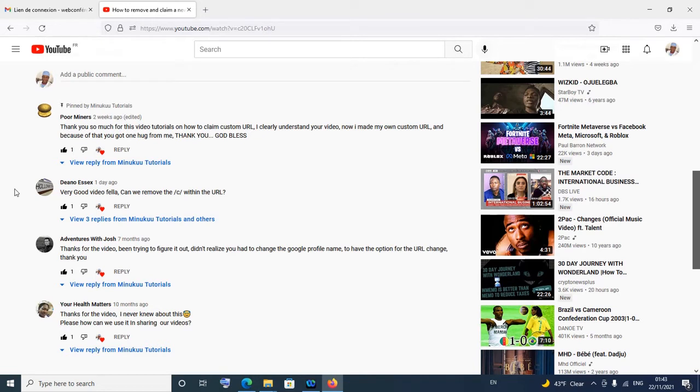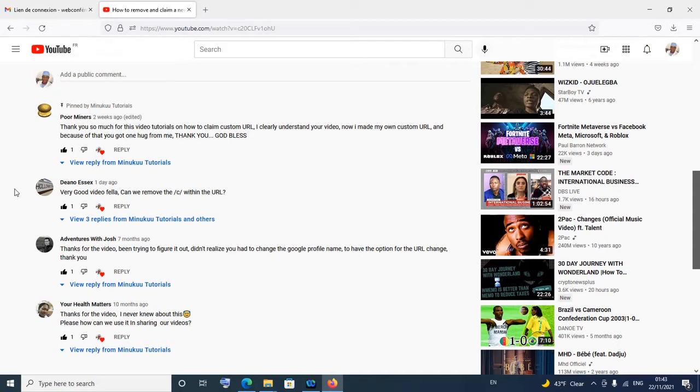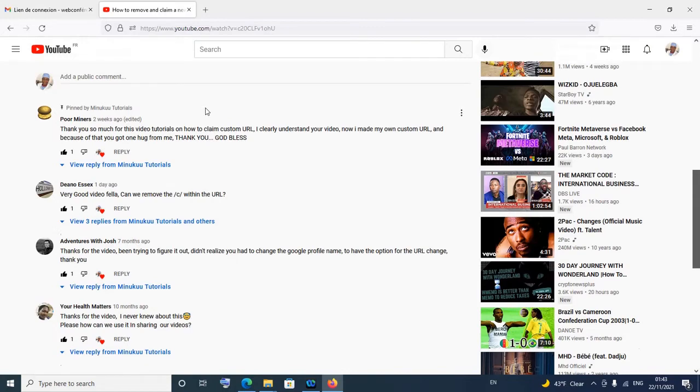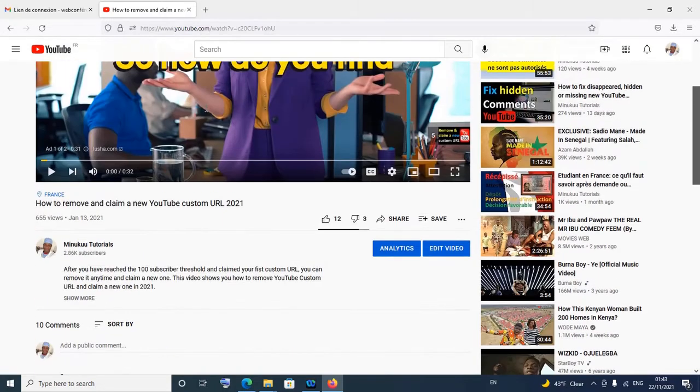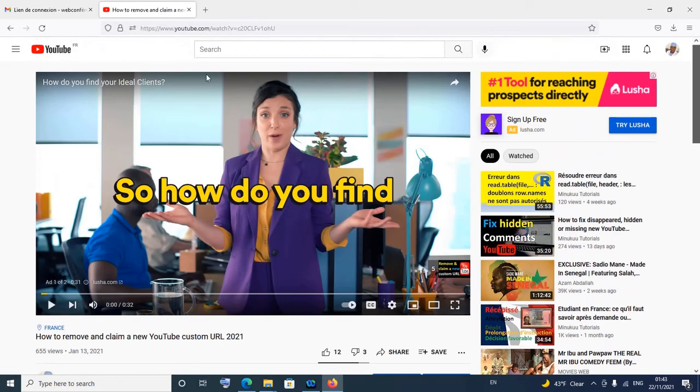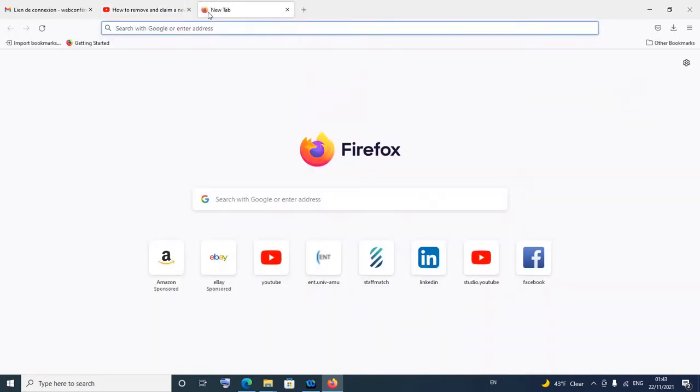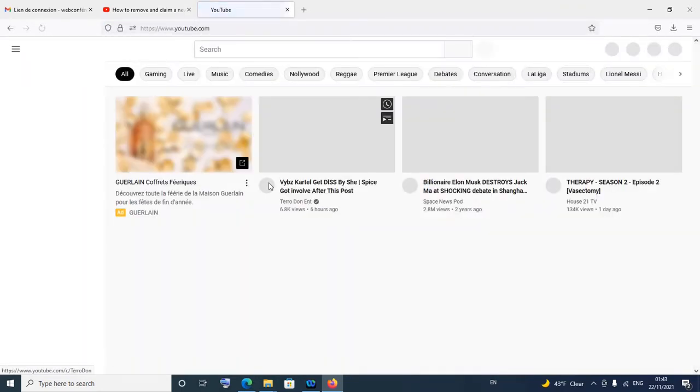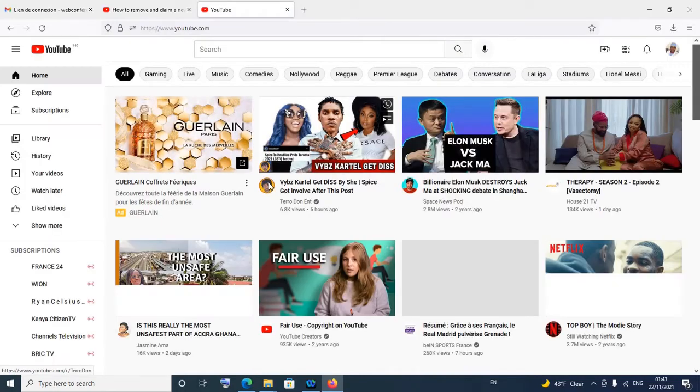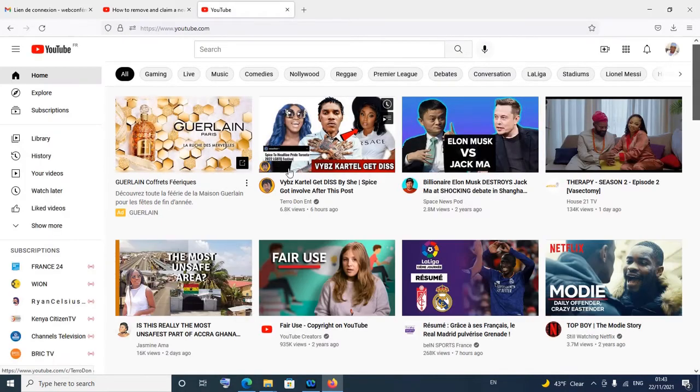Before I try to show you how to remove the /c/ within your YouTube custom URL, I would like to first show you my custom URL in its originality. So I will just open a new tab right here and login to my YouTube channel.